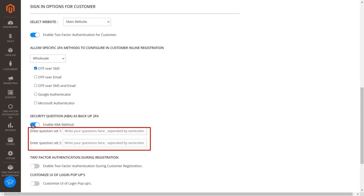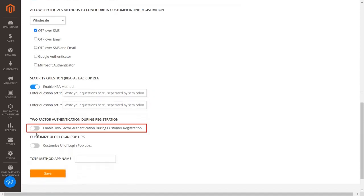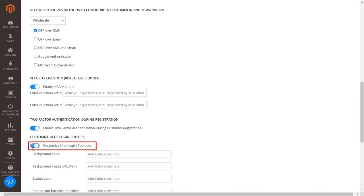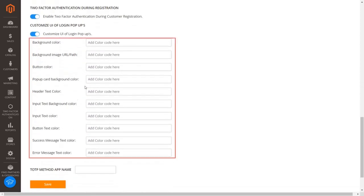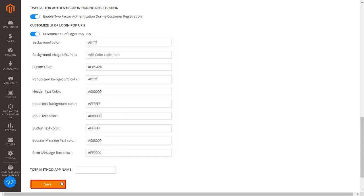Enter KBA questions in the text box. During registration, you can enable 2FA methods for your customers using this option. If you want to customize the login pop-up UI, enable this option and enter the color codes you want to set for the login pop-up. Click on the save button to save your configuration.